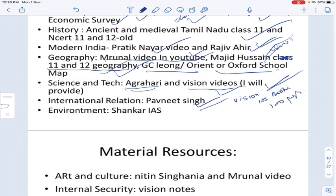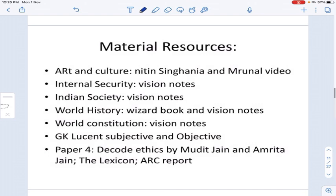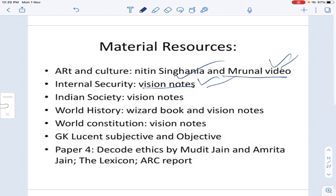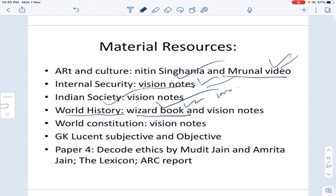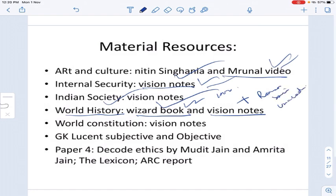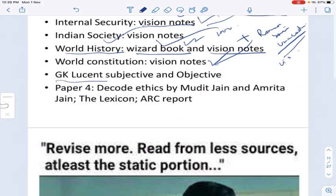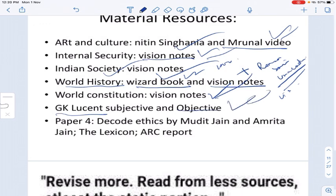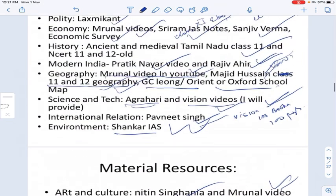For Environment, refer to Shankar IAS. For Art and Culture, Nitin Singhania's book and Monal's videos are recommended. For Internal Security, Vision IAS notes are sufficient. For Indian Society, Vision IAS notes are sufficient. For World History, Vision IAS or a 100-page wizard book is enough. For quick revision, Roman Saini's Unacademy videos are helpful. For World Constitutions, Vision IAS notes are adequate. For Ethics (Paper 4), refer to Decode Ethics by Mrudul Jain and the Lexicon book.